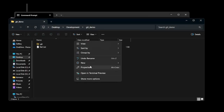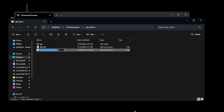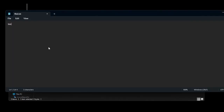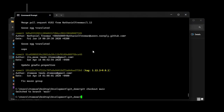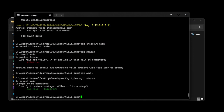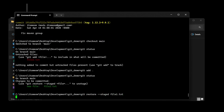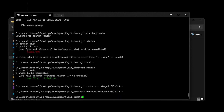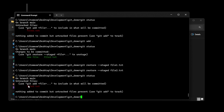Say you made a new file, wrote some stuff in it, and staged it with git add dot. But then you realize you didn't want to stage that. You can do git restore --staged to unstage it. You'll see that it's no longer staged.